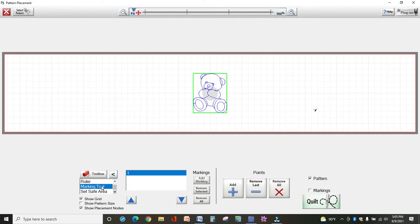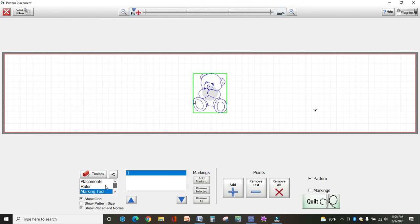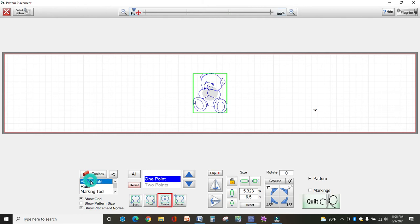The marking tool allows you to add markings on your screen so that then you can move your design within those markings. That's used, and I'll do another video on that later. So right now, we're going to talk about placements.